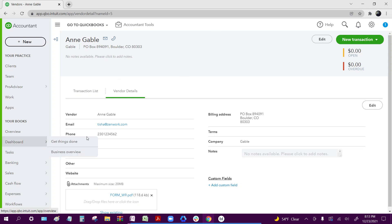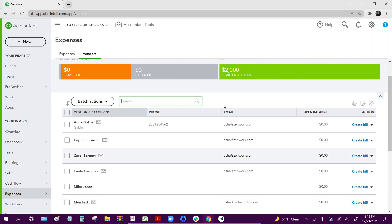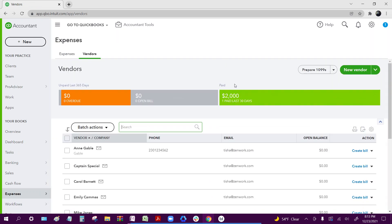Now, the next step would be to go to expenses and vendors again, but this time, we're going to go up to the top right and click prepare 1099s.